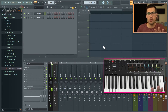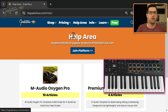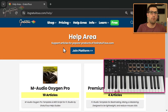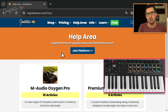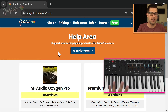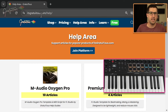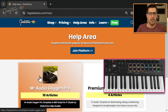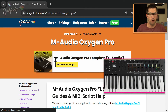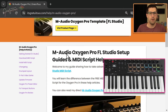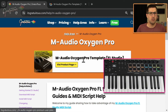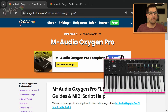The first thing I want to share is I have a help area for this Oxygen Pro at itsgratuitous.com. I've been working on this Oxygen Pro template for a couple of years, gotten a lot of questions over time, and I created a dedicated help area. Here is the help area for the Oxygen Pro with a whole bunch of help articles — this is all about the M-Audio Oxygen Pro template for FL Studio by me, Gratuitous.